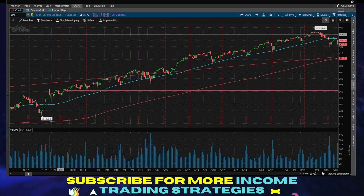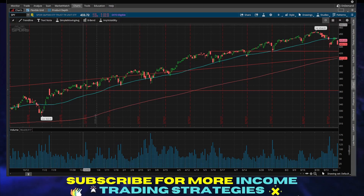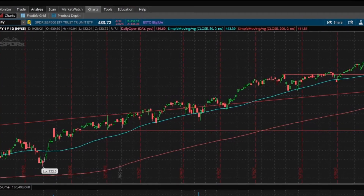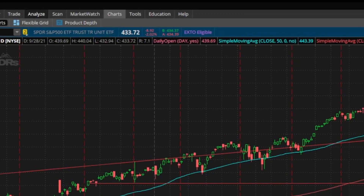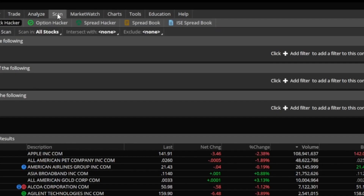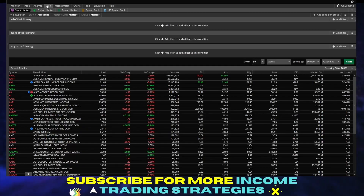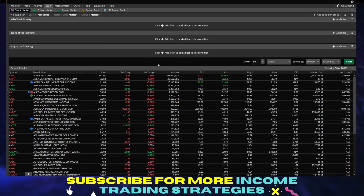Let's dive in. I'll show you how to use this. Right now on Thinkorswim, you're under the chart section. If you go over here, it will go to scan. As I click scan, I'll go from charts to scan. You can set up something called options or stock hacker. Right now I'm in stock hacker.